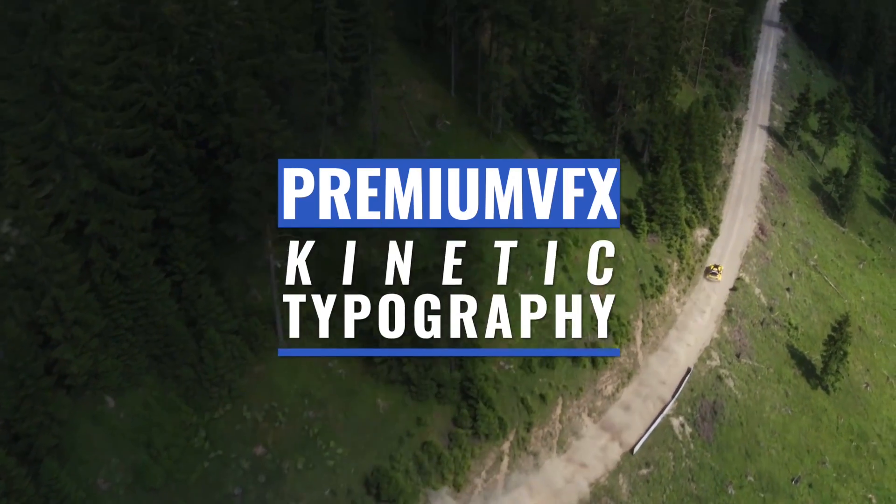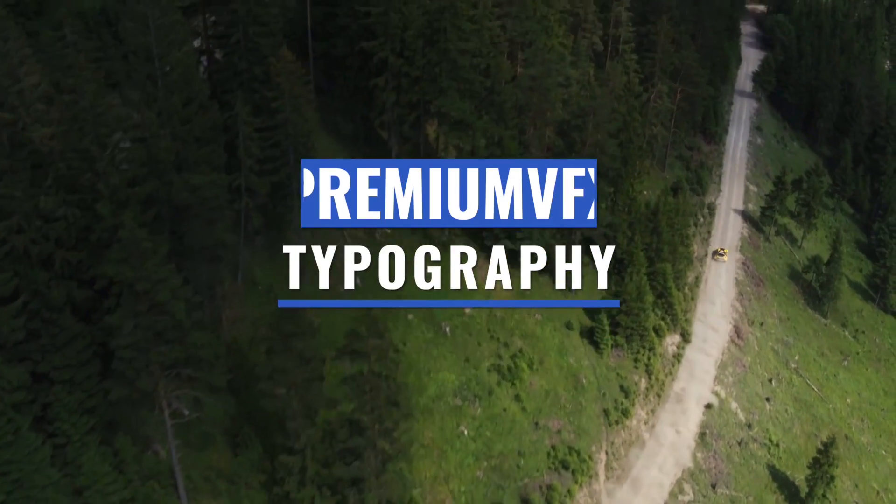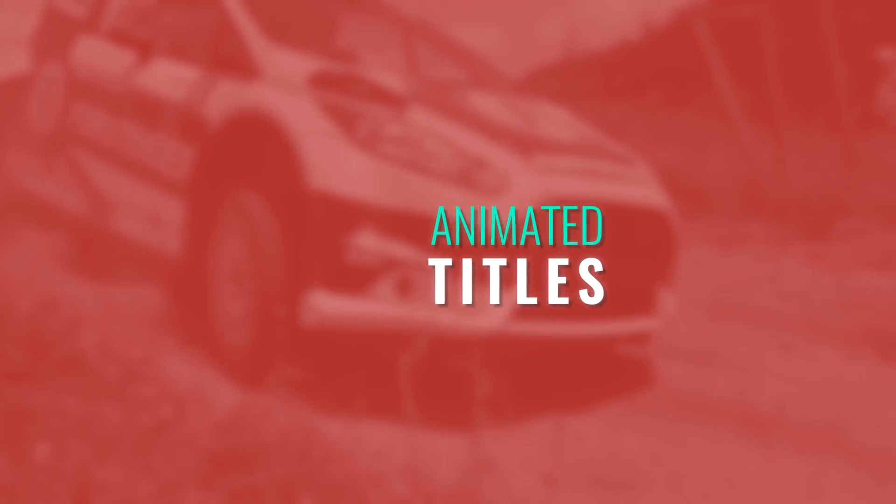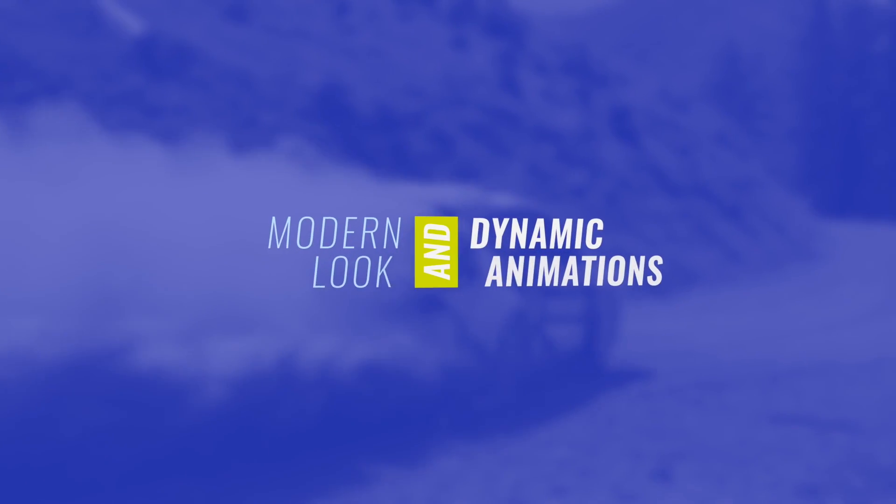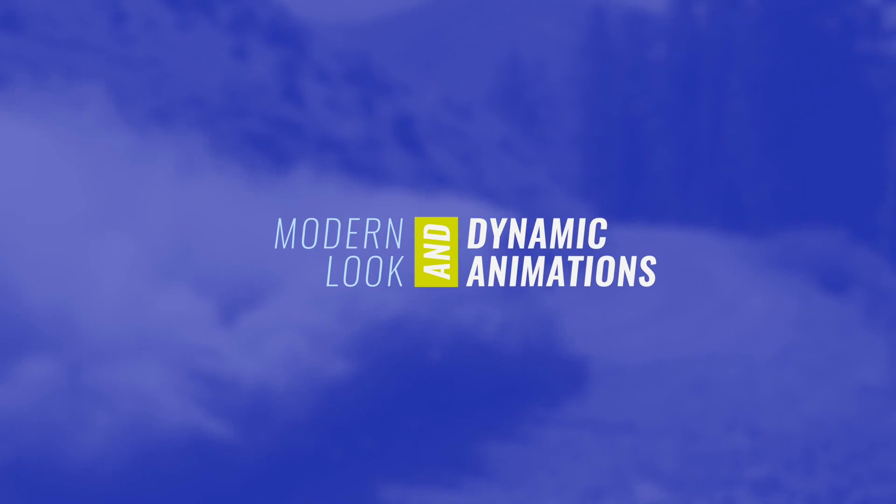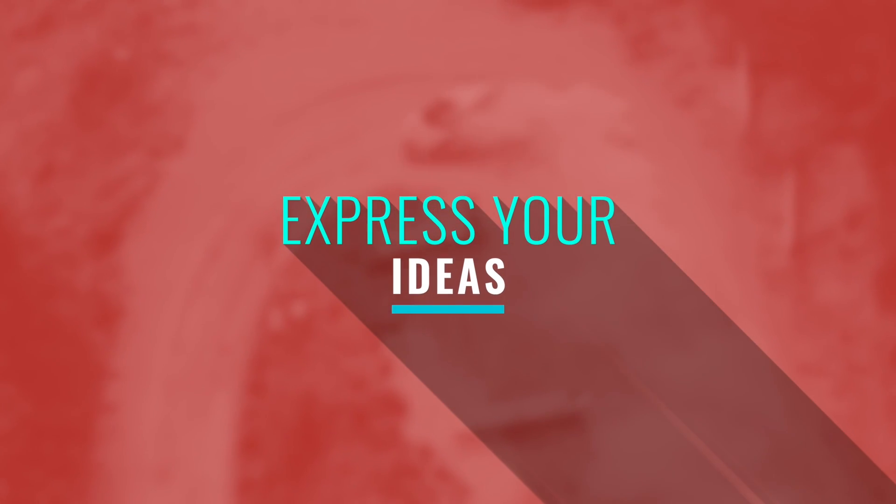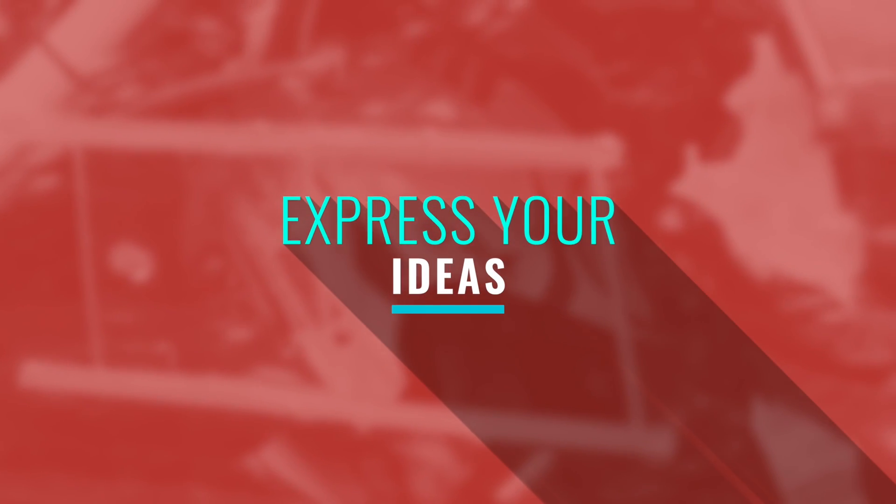Kinetic Type is a new set of professionally designed and animated titles from PremiumVFX. With a distinctive modern look and dynamic typographic-styled animations, these titles will help you express your ideas with a nice visual.